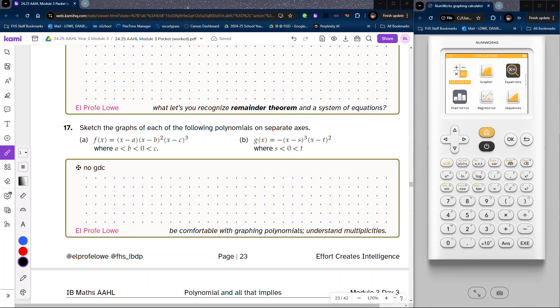Thank you for joining us. We'll use this video to show how to graph the basic sketch of polynomials based on the multiplicities of the roots, which are given by the exponents of the factors of your polynomial.